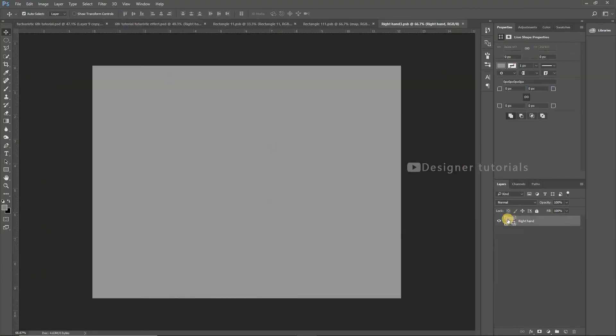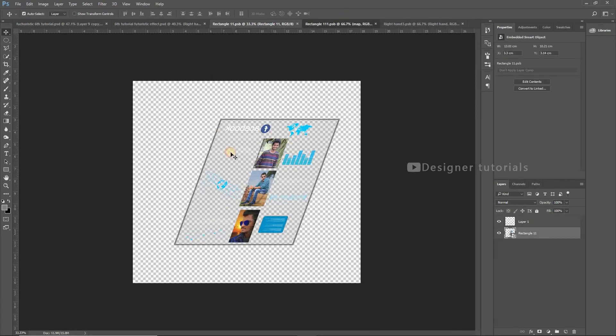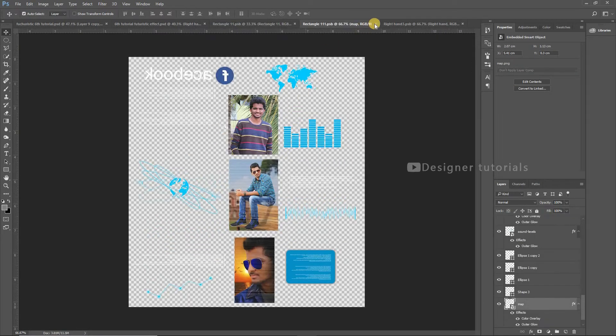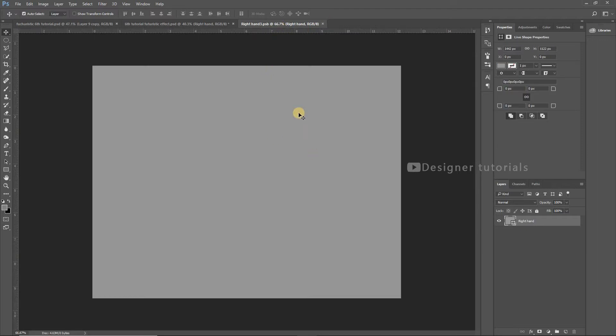Then double-click the layer — we are now inside the smart object. We have to arrange the elements one by one using the drag and drop method.